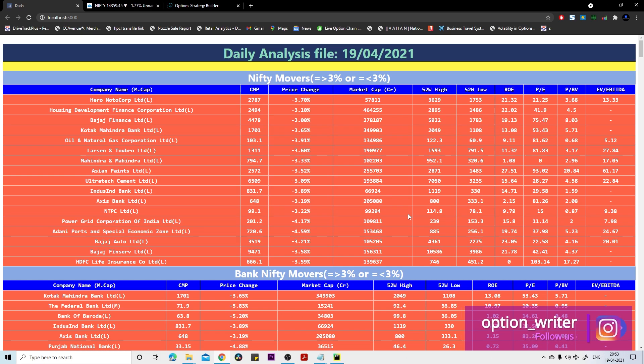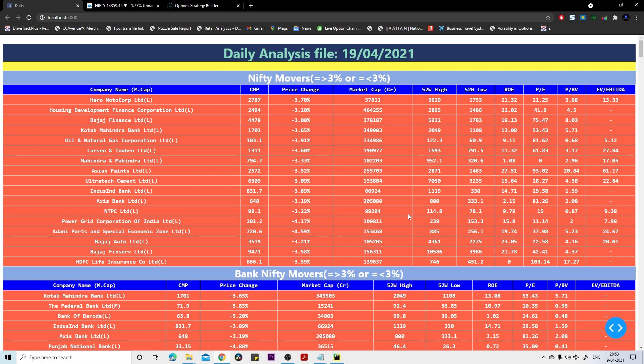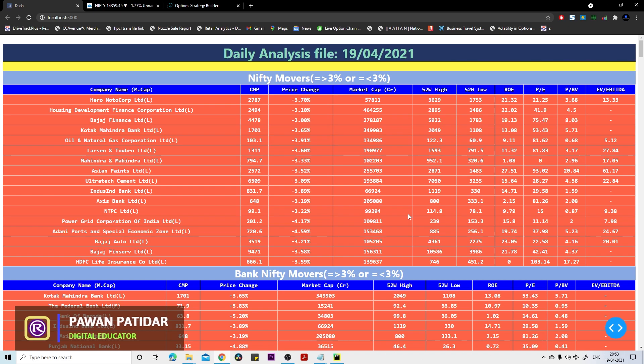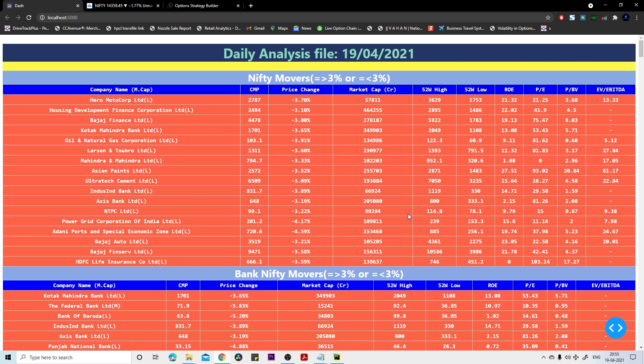Thereafter it didn't move much, it just stayed within some range. The gap down opening was happening, that's why I didn't execute my strategy. Instead, I sold out of the money, far out of the money call options.